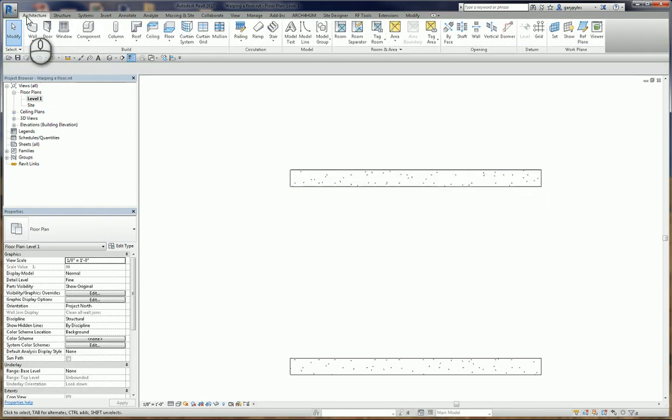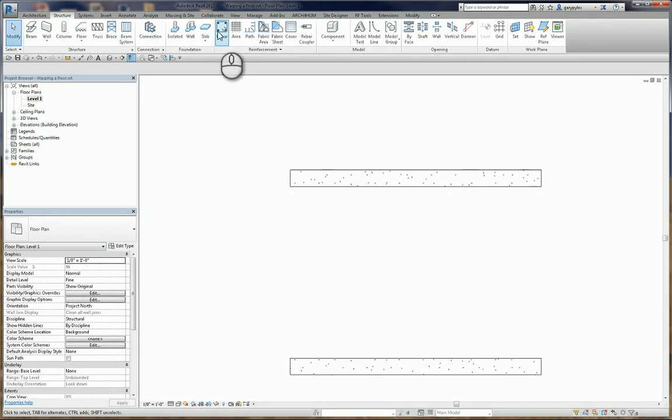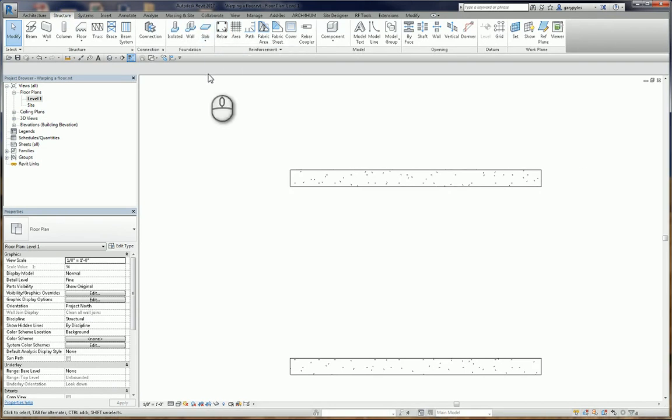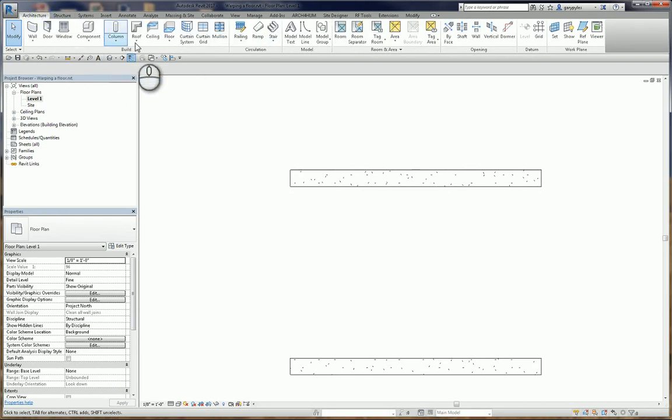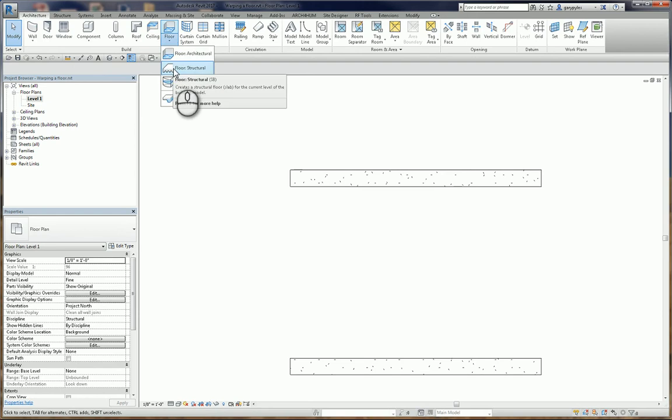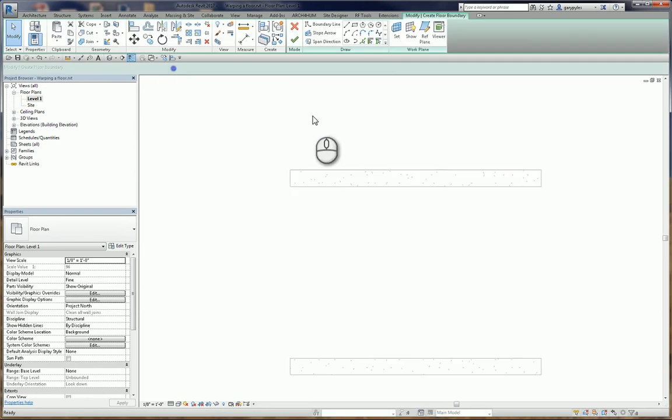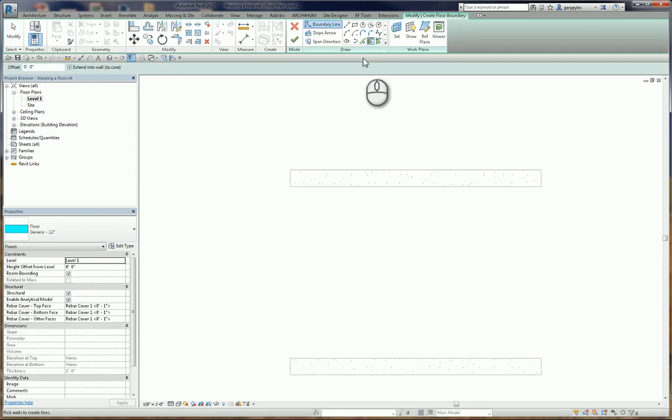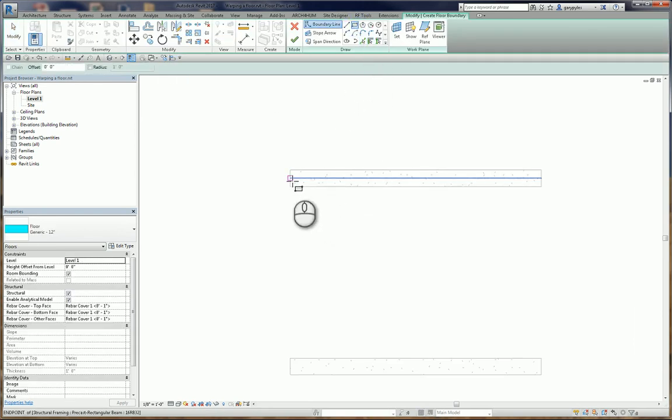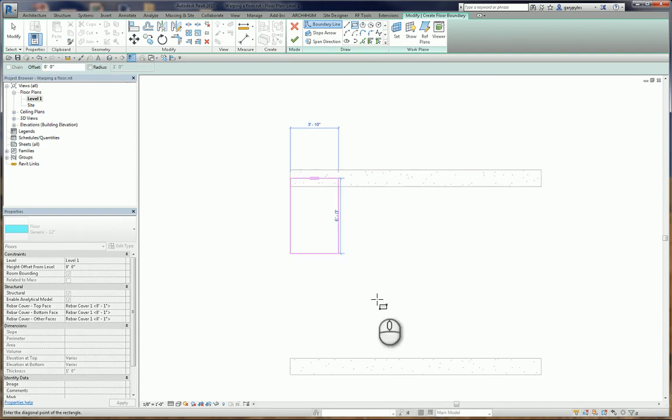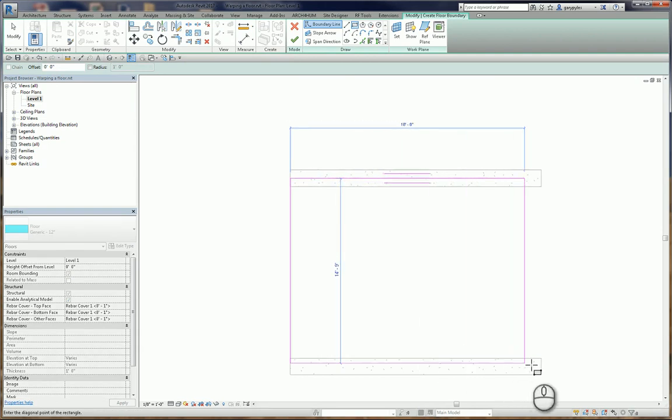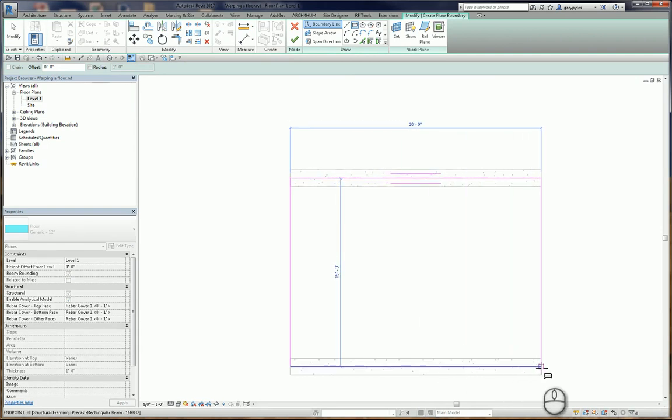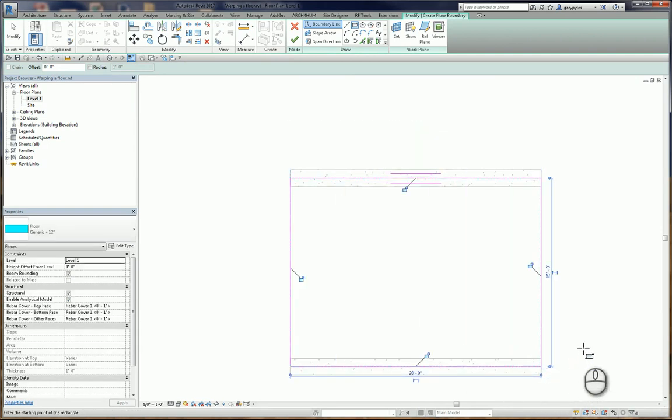So, let's go to Architecture. You might say, well, why don't we use a slab? A slab doesn't play well doing this. We're going to use an Architectural Floor, Floor Structural, and I'm just going to make a rectangle. I'm going to go to the center, and this is kind of important, and to the center of the other beam.